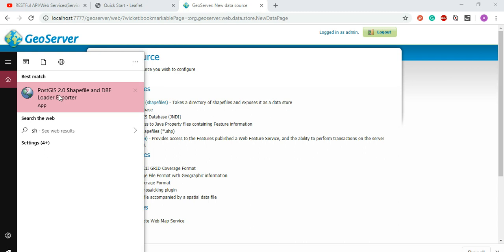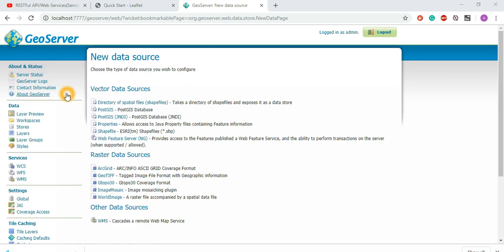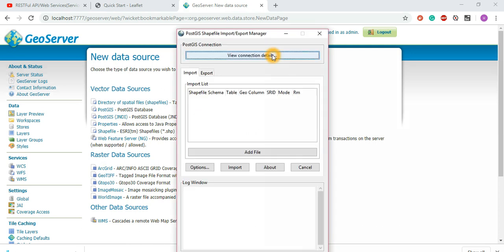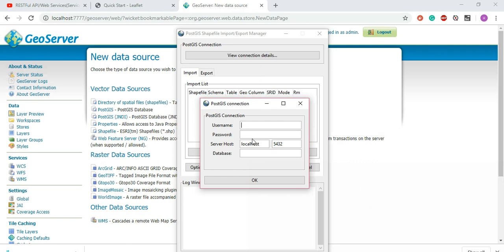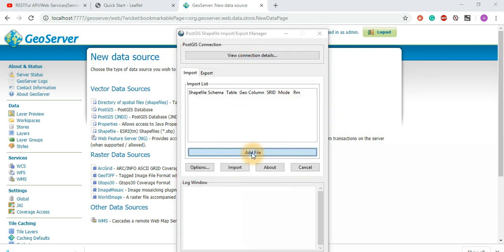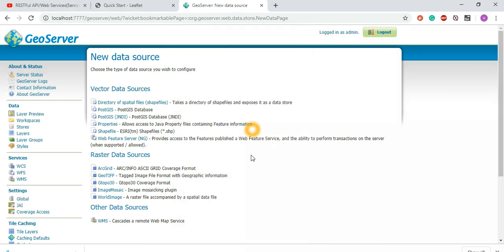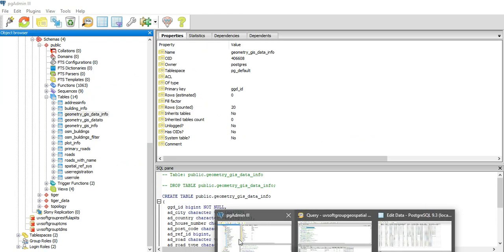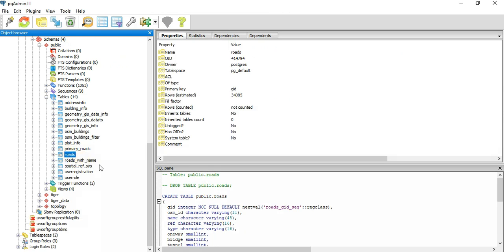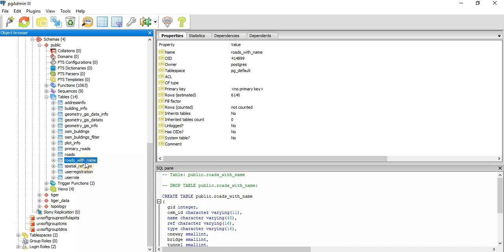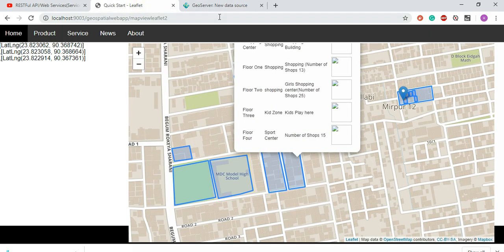This screen I already discussed — how to migrate a shapefile directly to the PostGIS database using the PostGIS Shapefile and DBF Loader/Exporter tool. You select your shapefiles, connect to your database backend server, select your files, and it imports the file data into the database. The table data comes from shapefiles from OpenStreetMap; I filtered it and then used it in GeoServer to produce and call the services.